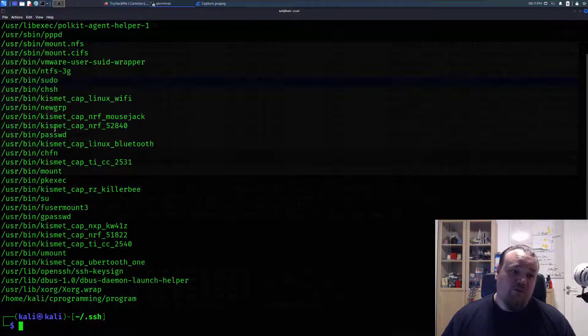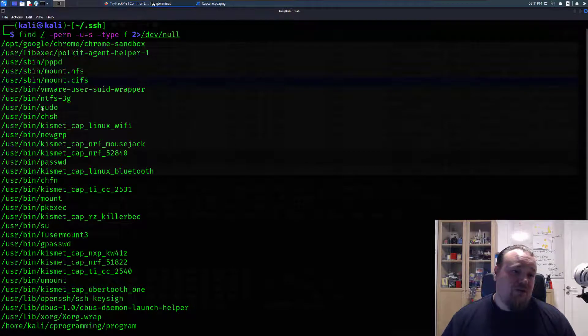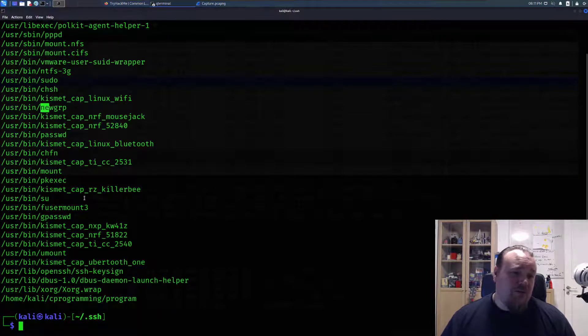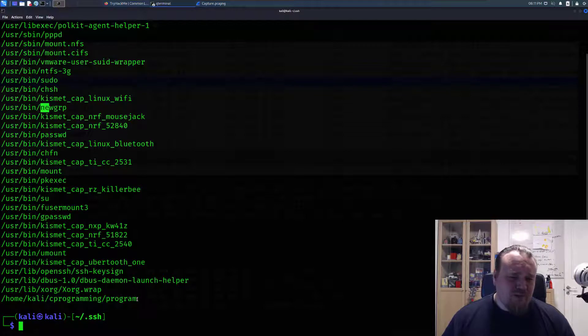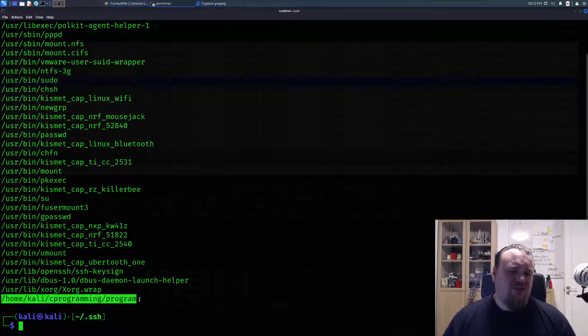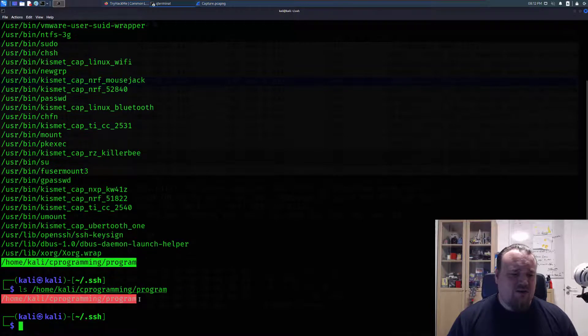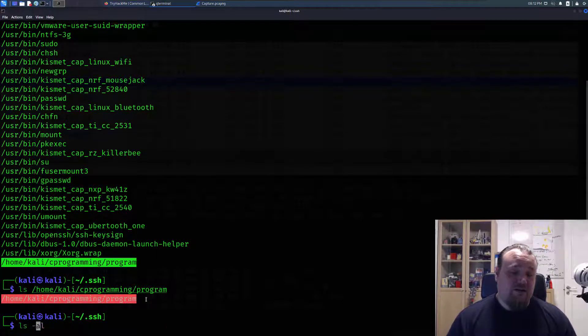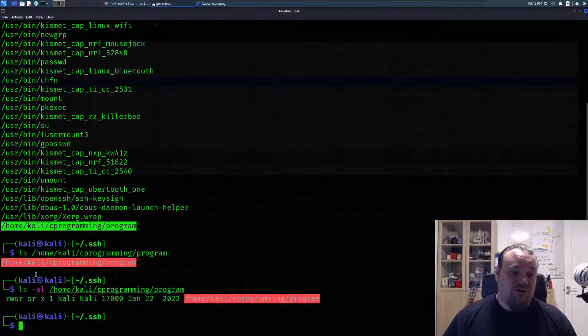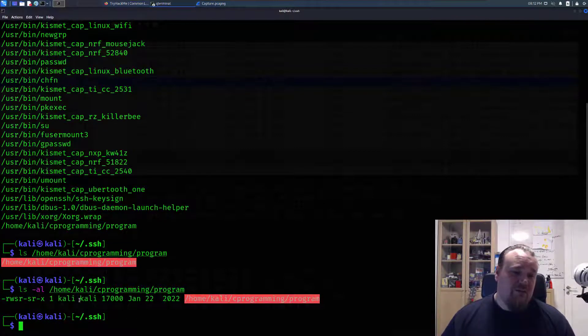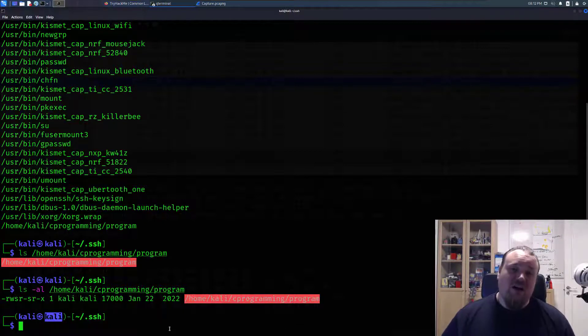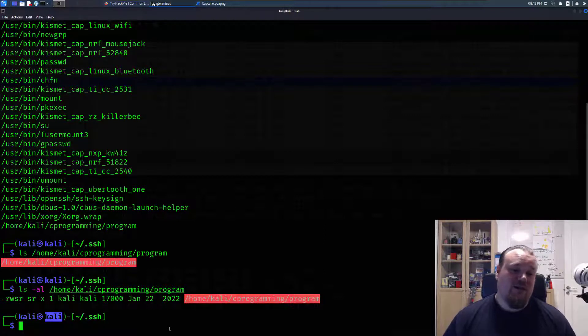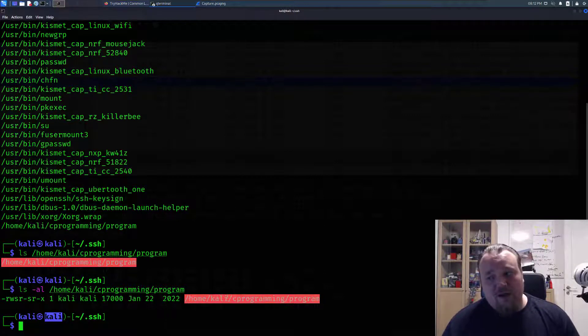In this particular case, we see stuff like sudo, ntfs-3g, and things like that—nothing really crazy here. But sometimes there is something unusual, like a file in /home/kelly/program. What is this? You're basically just going to see what that is. It's a binary file, so you're going to try and see what's going on with this. The S bit is set, so we can execute this file as kelly. We are kelly, so in this particular case we are the user and we can execute it as ourselves.